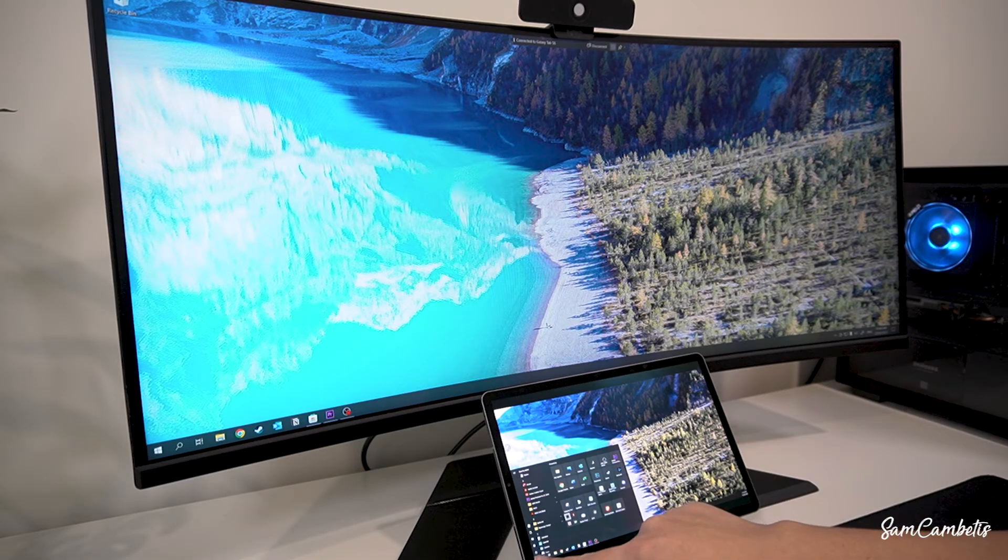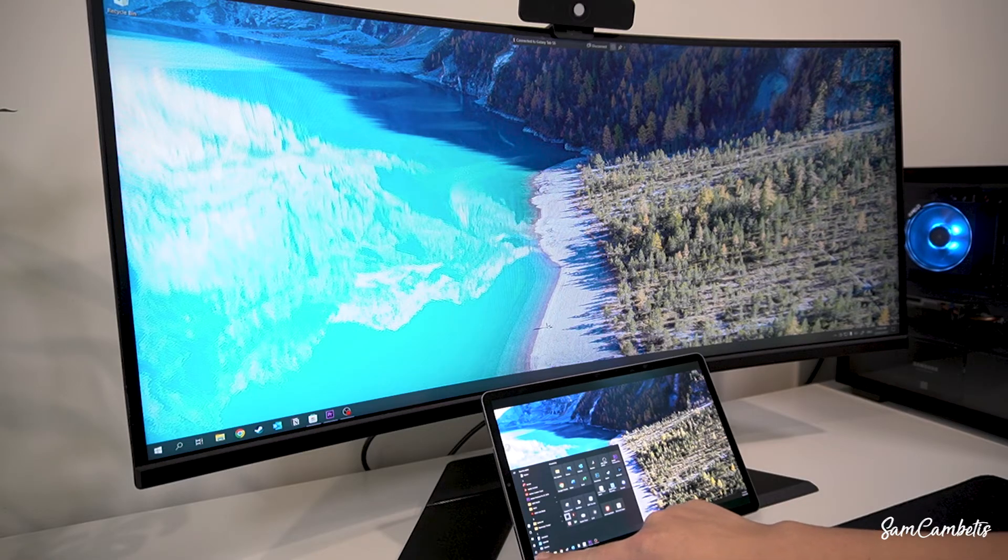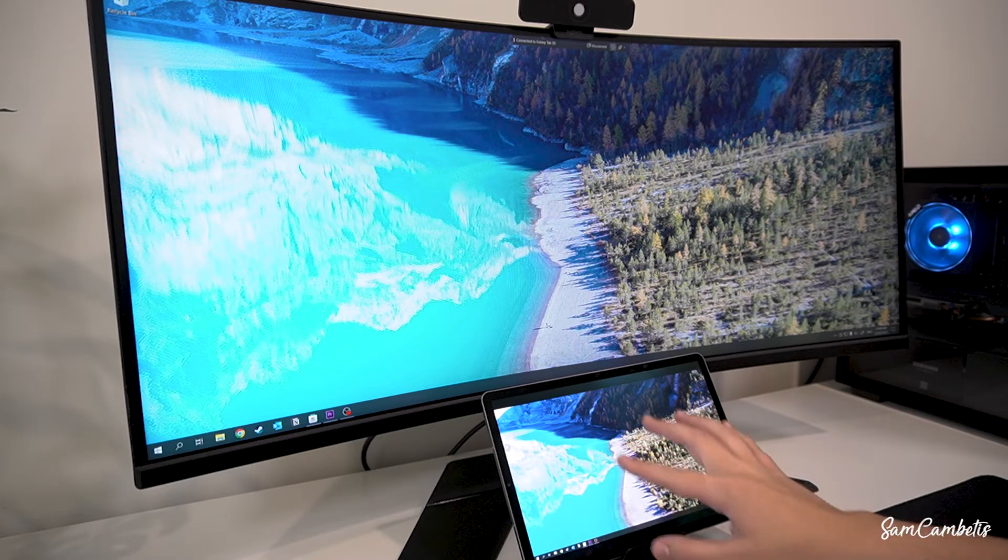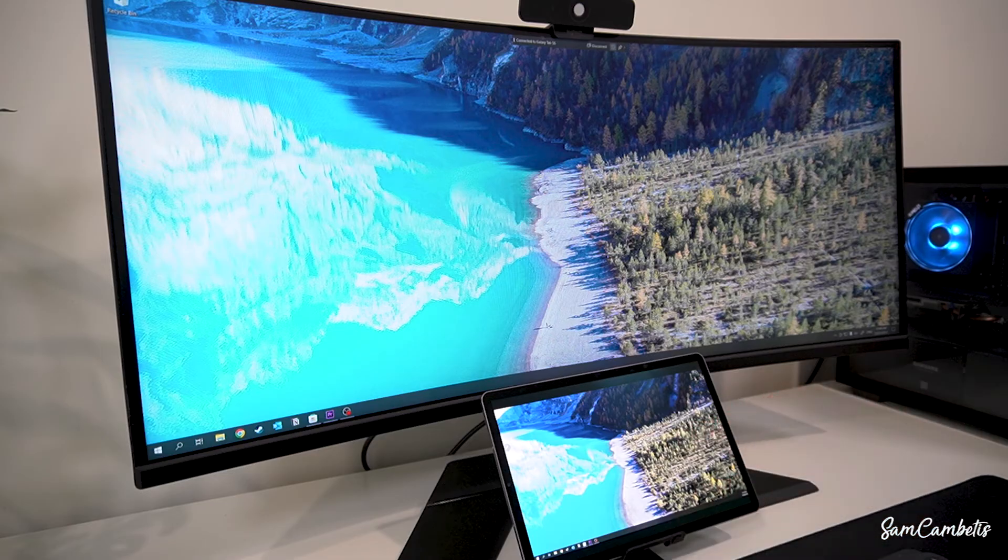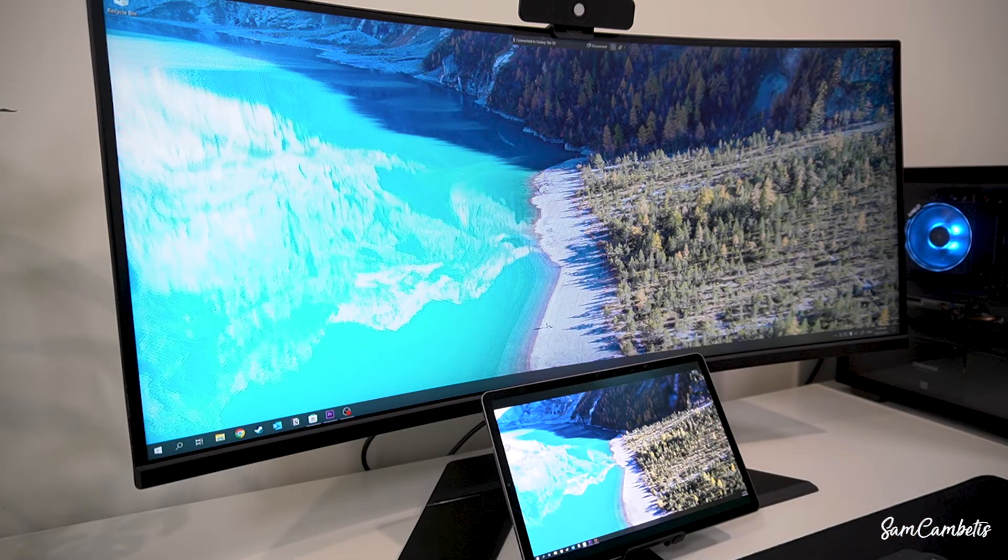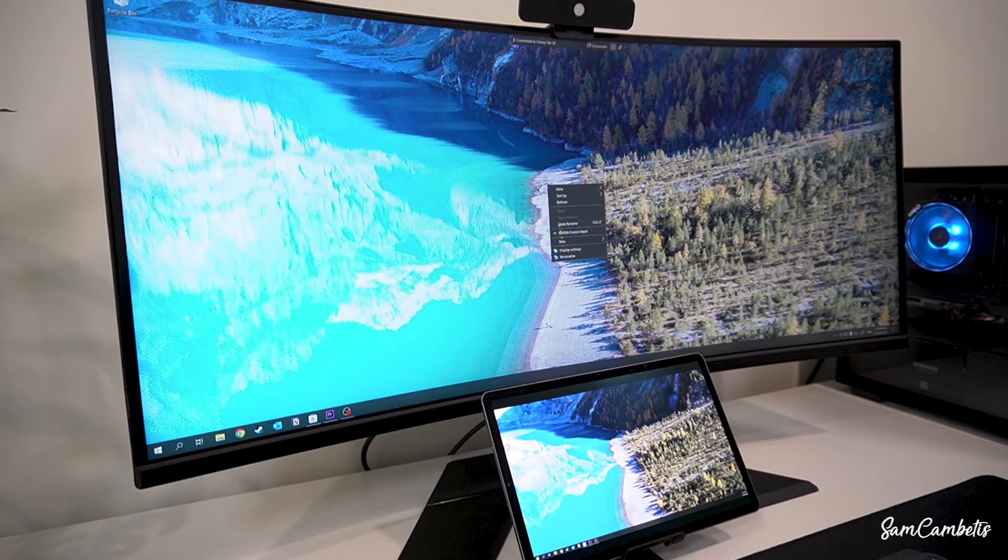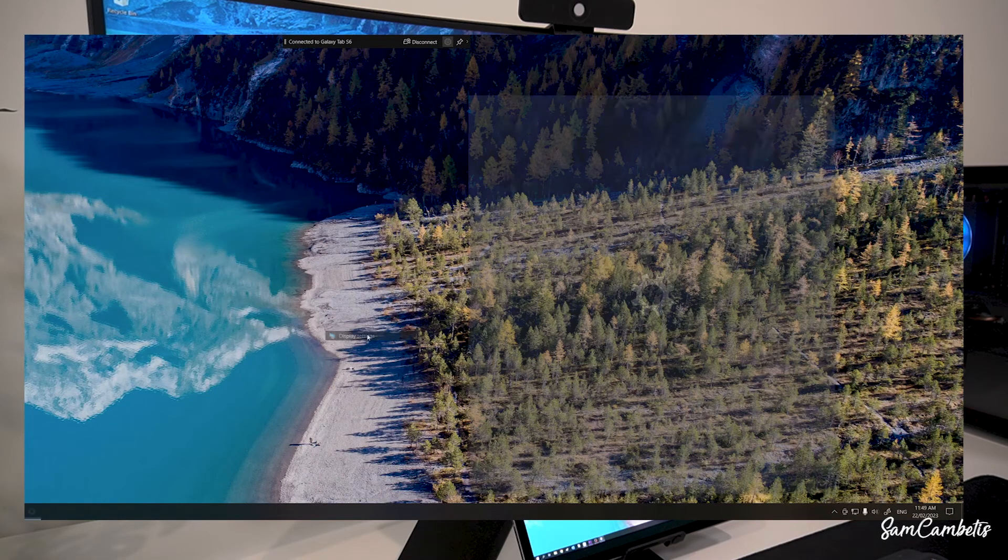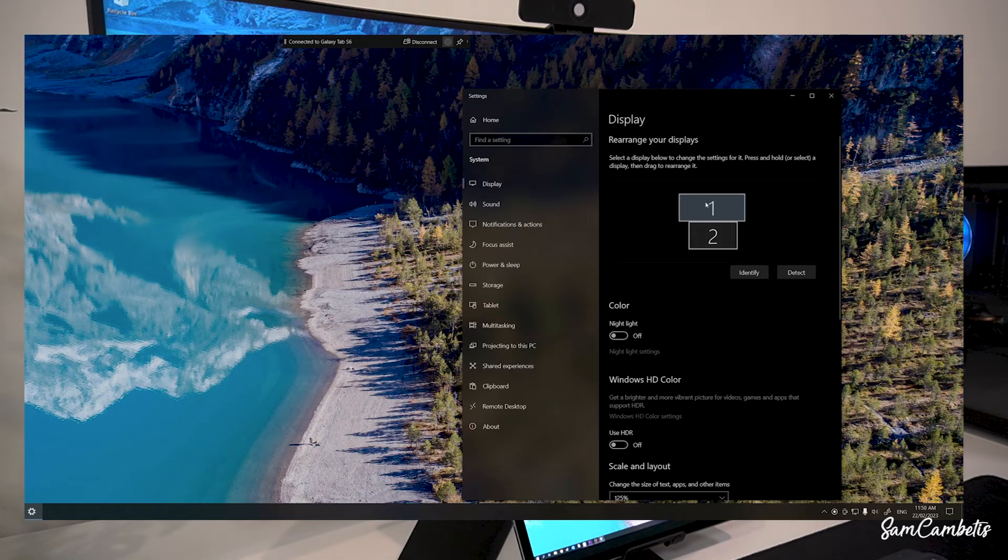We do have touch displays here, it's not the easiest to use the touch because it's so small. One thing I'd recommend doing once you are connected is right clicking on your desktop, going to display settings, and then making sure your screens are lined up to how they are displayed on your desk.